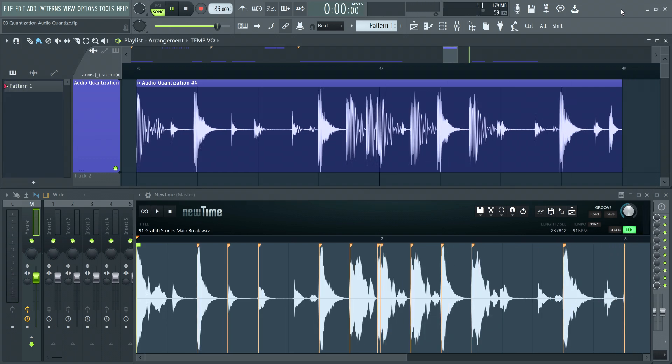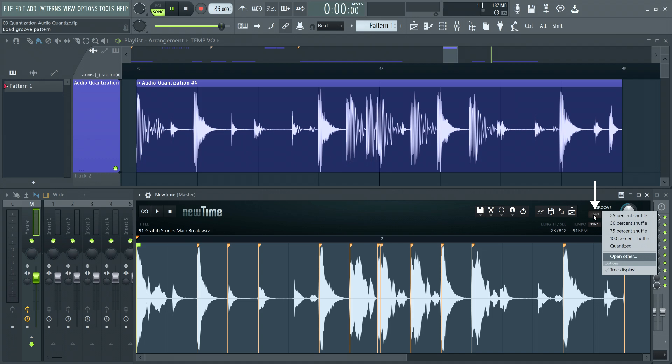You can select grooves from the menu here and apply them incrementally using the groove knob.